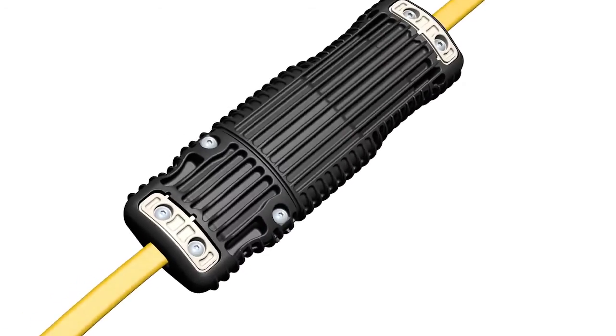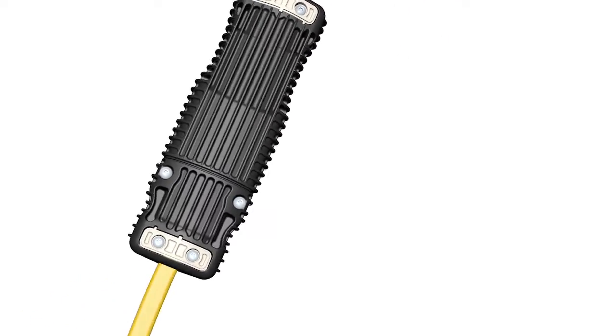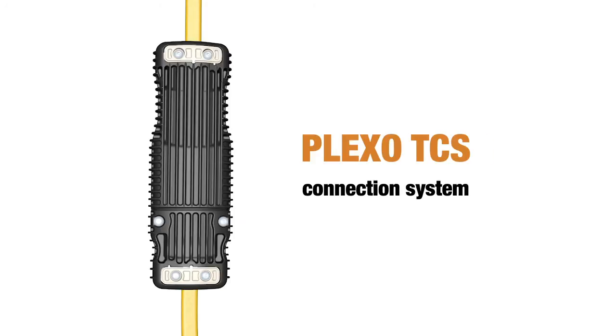Plexo, the innovative connection technology for self-limiting heating tapes.